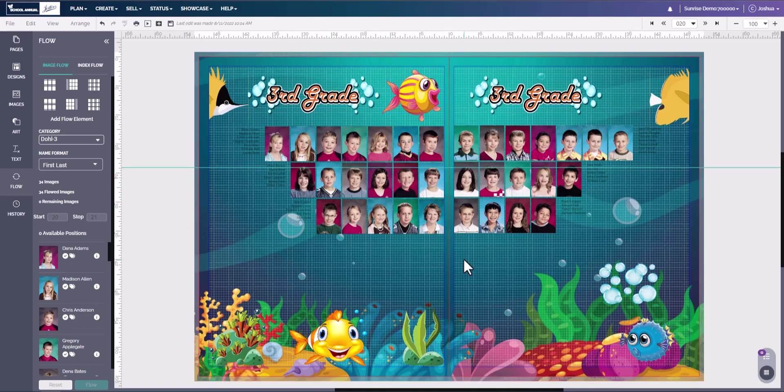And I'd like to remind you that you can flow and then reset as many times as you want until you get the right look for your yearbook. And this is how to do a portrait flow. Thank you for watching.